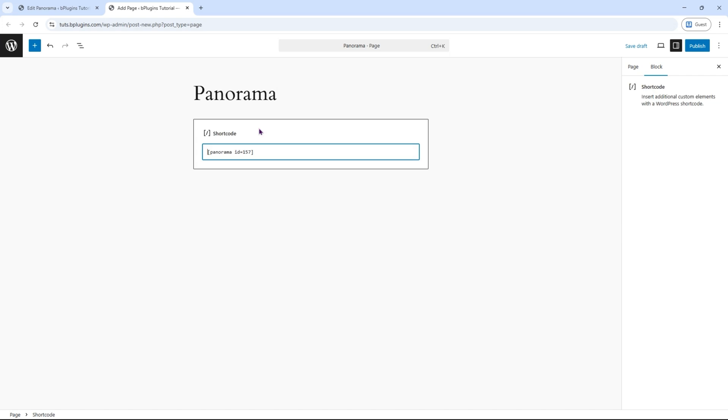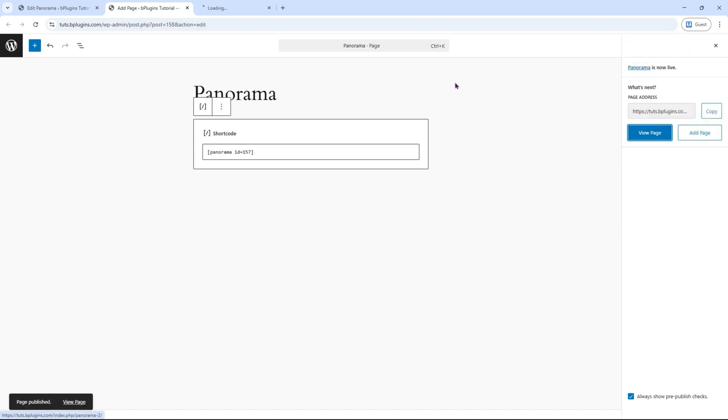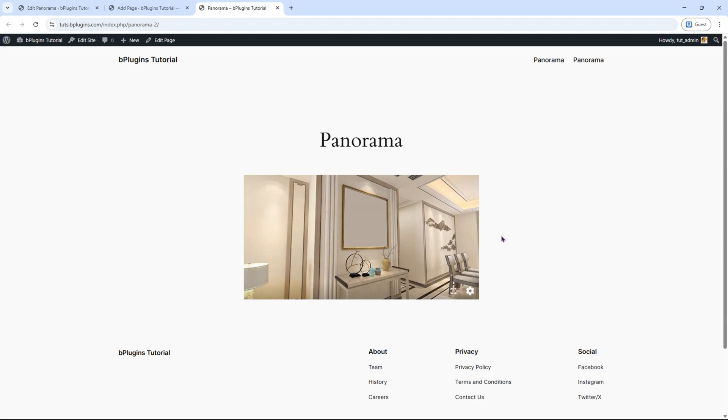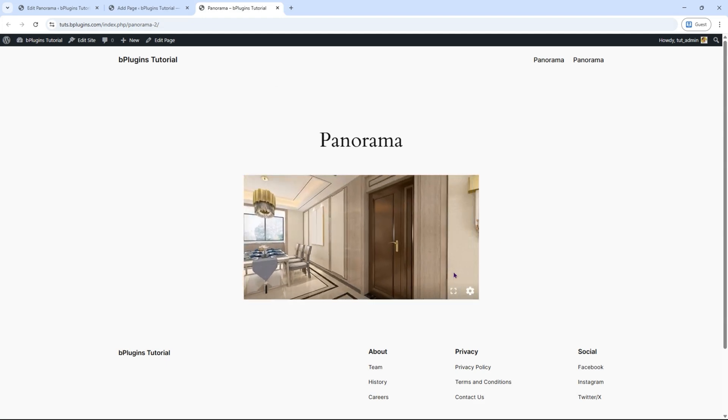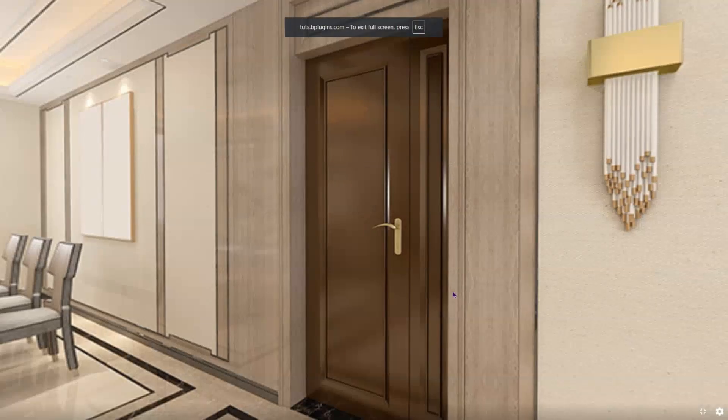Now paste the copied shortcode into the content area. Click Publish, then View Page, and you'll see your panoramic image beautifully displayed using the shortcode.